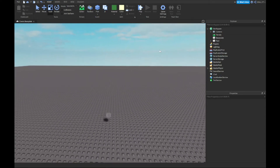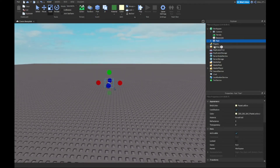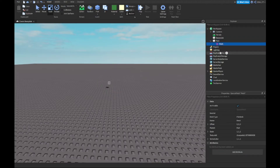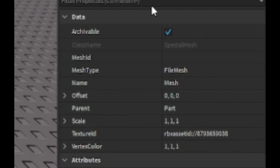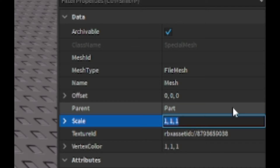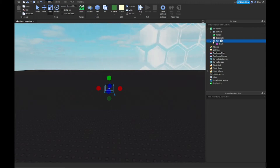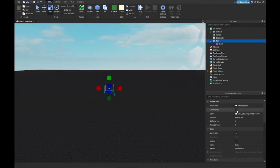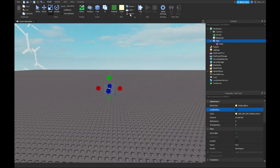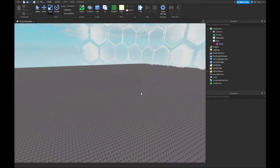Now go to the part's Special Mesh properties. For the Scale, set it to 500 by 500 by 500. Also make sure your part has CanCollide turned off and is Anchored.